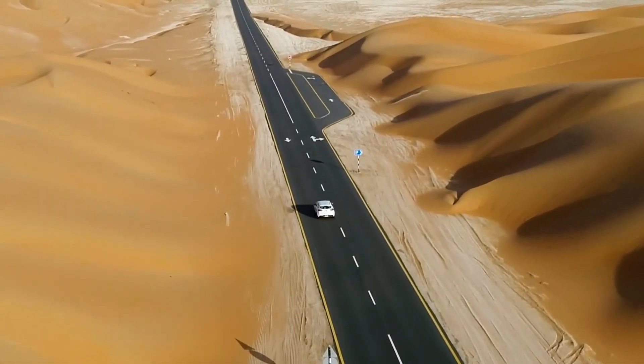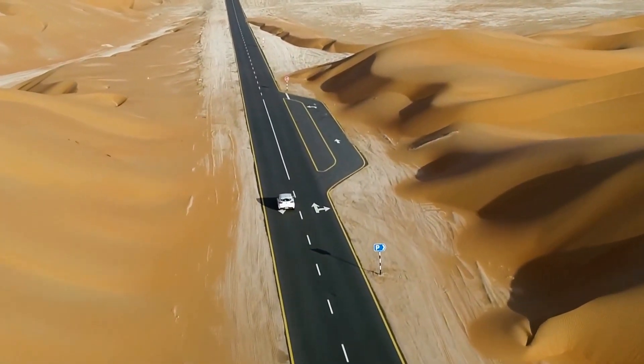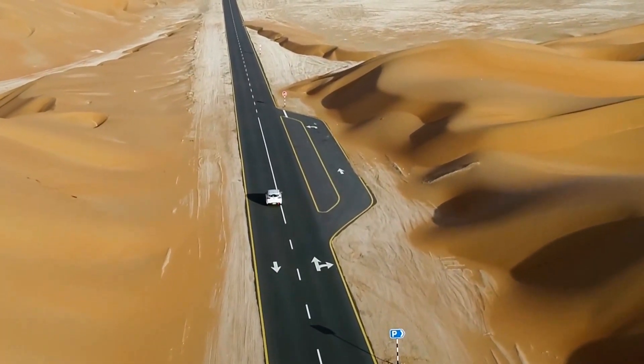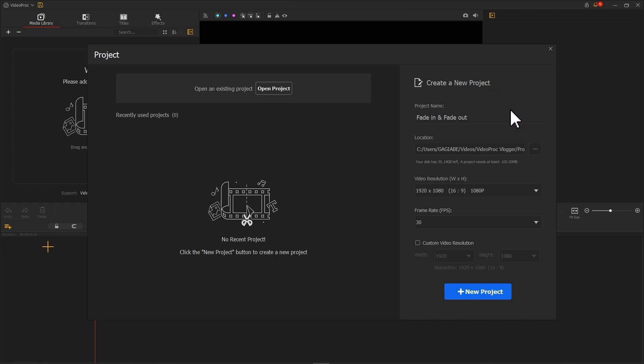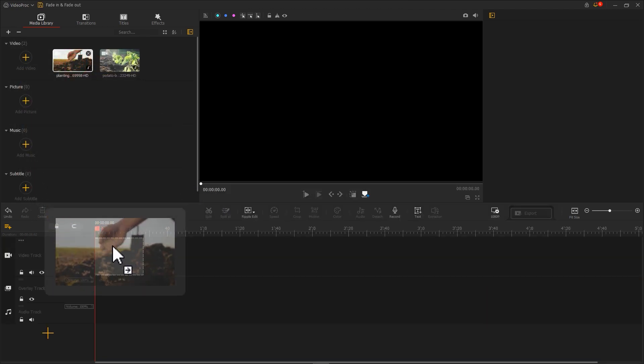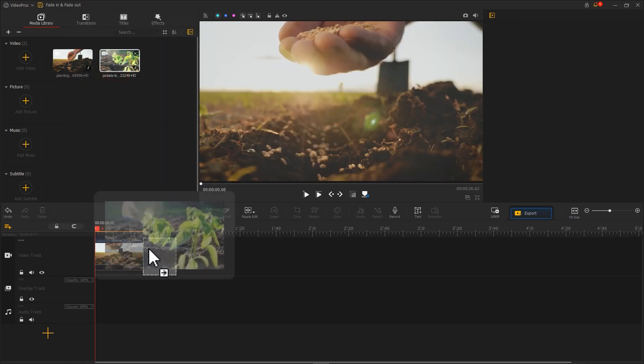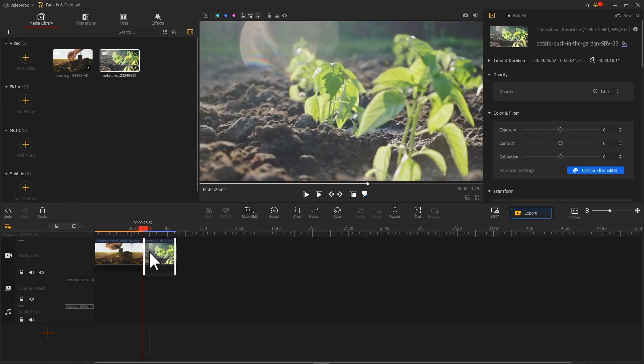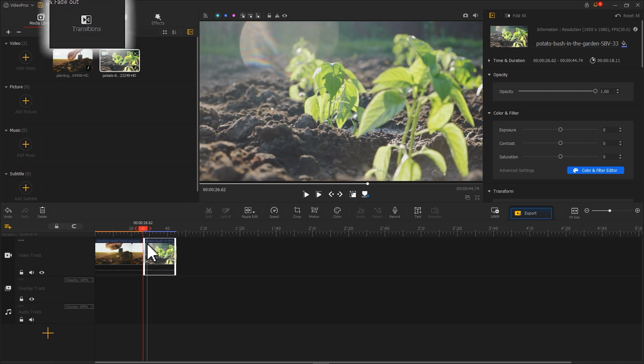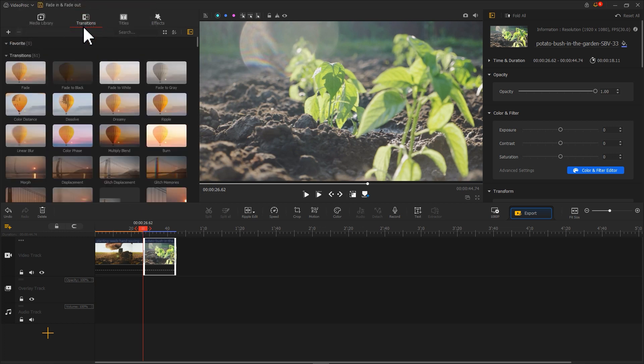In VideoProcVlogger, this technique can be achieved very easily. First of all, open or create a project. Drag the footage that you need into the timeline. And then, click the transition icon on the left corner of the interface.